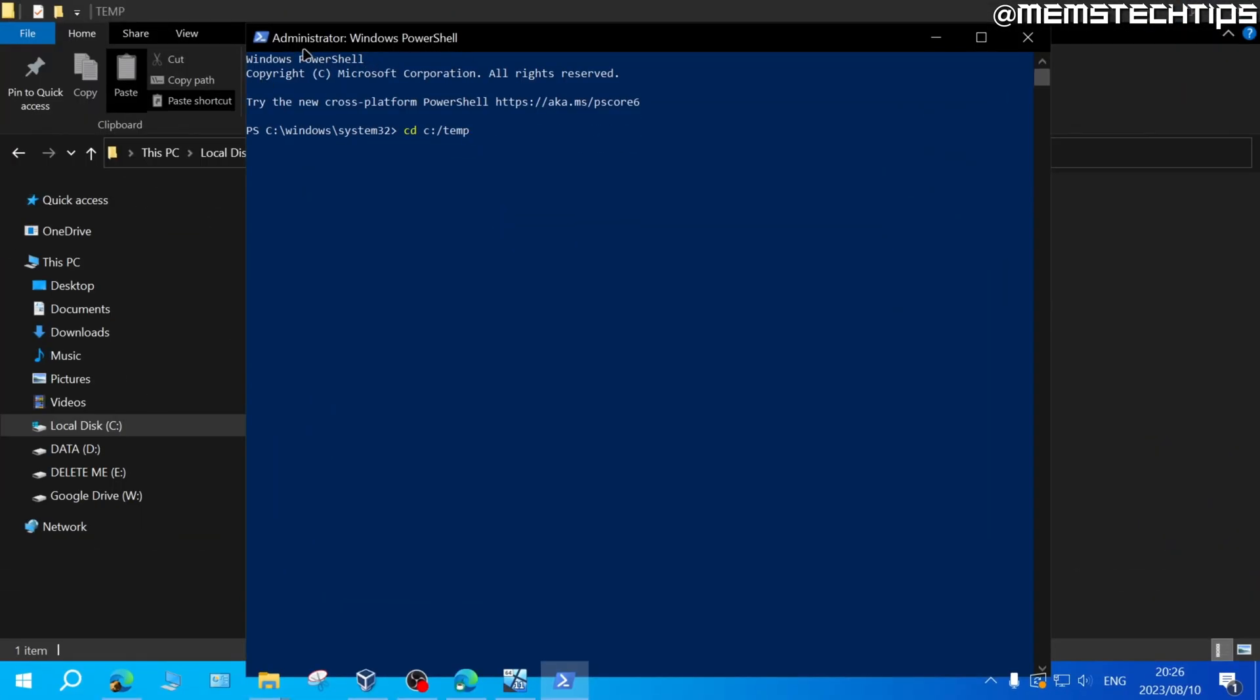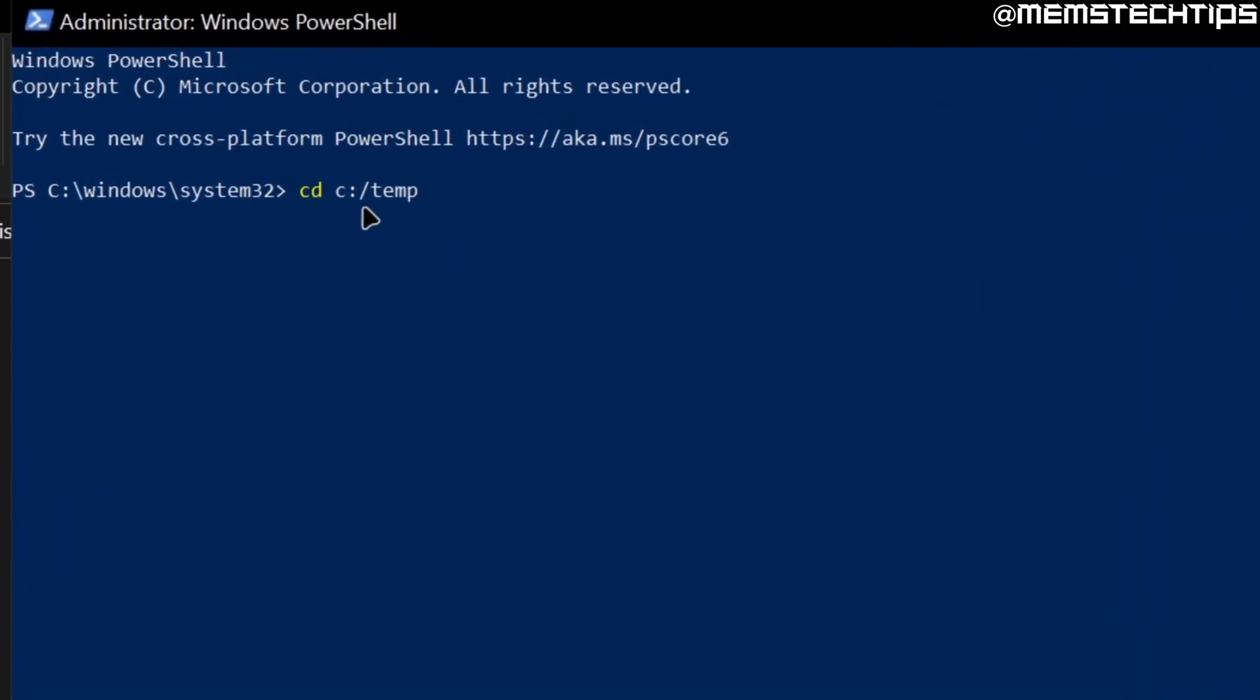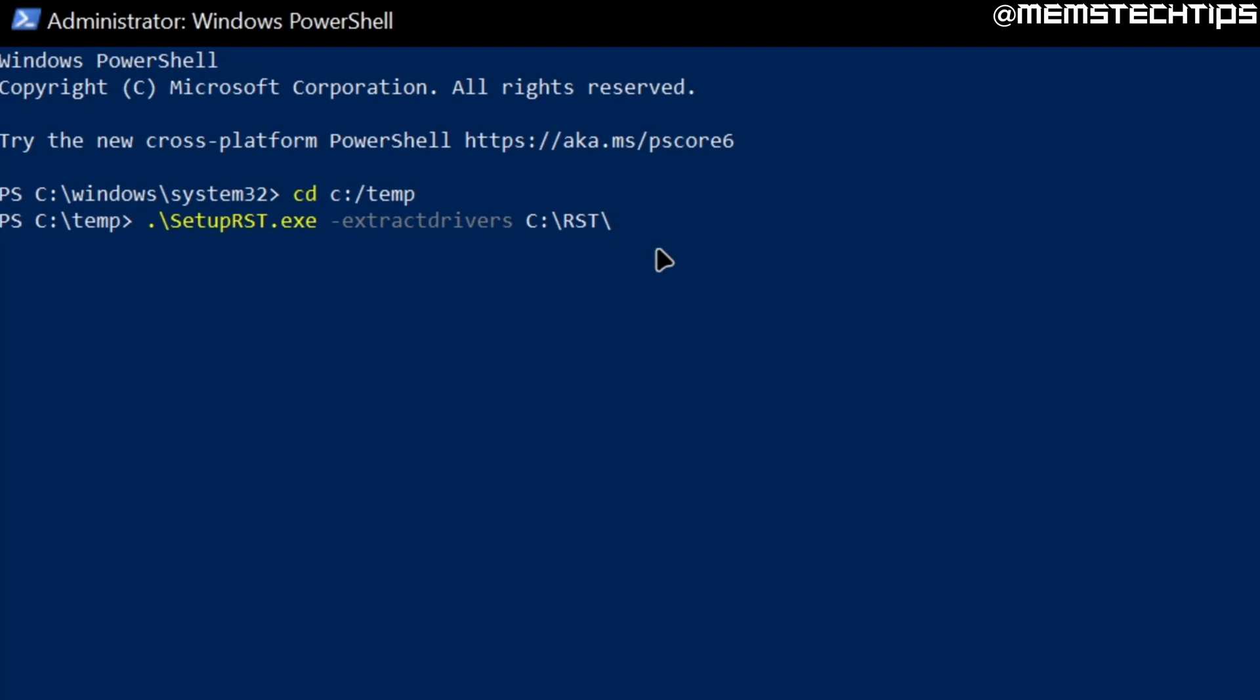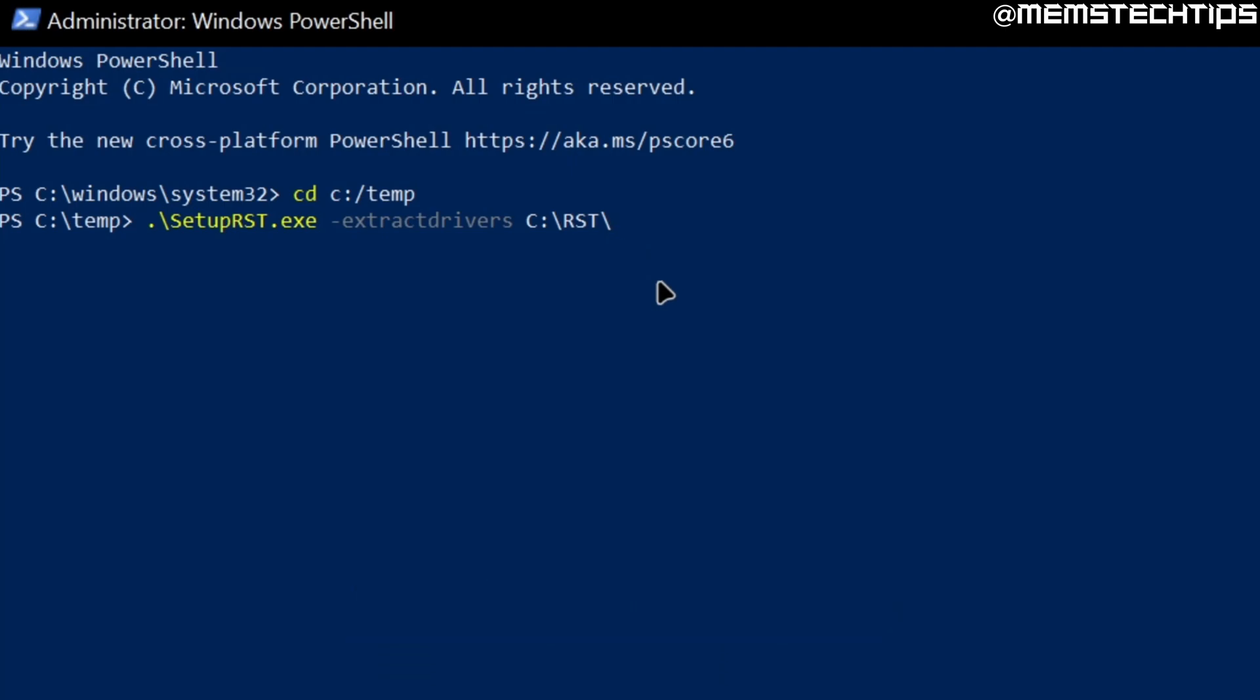Once you have the PowerShell window open you can type the following command and then press enter and this will change the directory to the temp folder we created on the C drive. After that you want to type this command and I'll have all of these commands in my written guide which will be the first link in the video's description so you can just go ahead and copy and paste it from there.